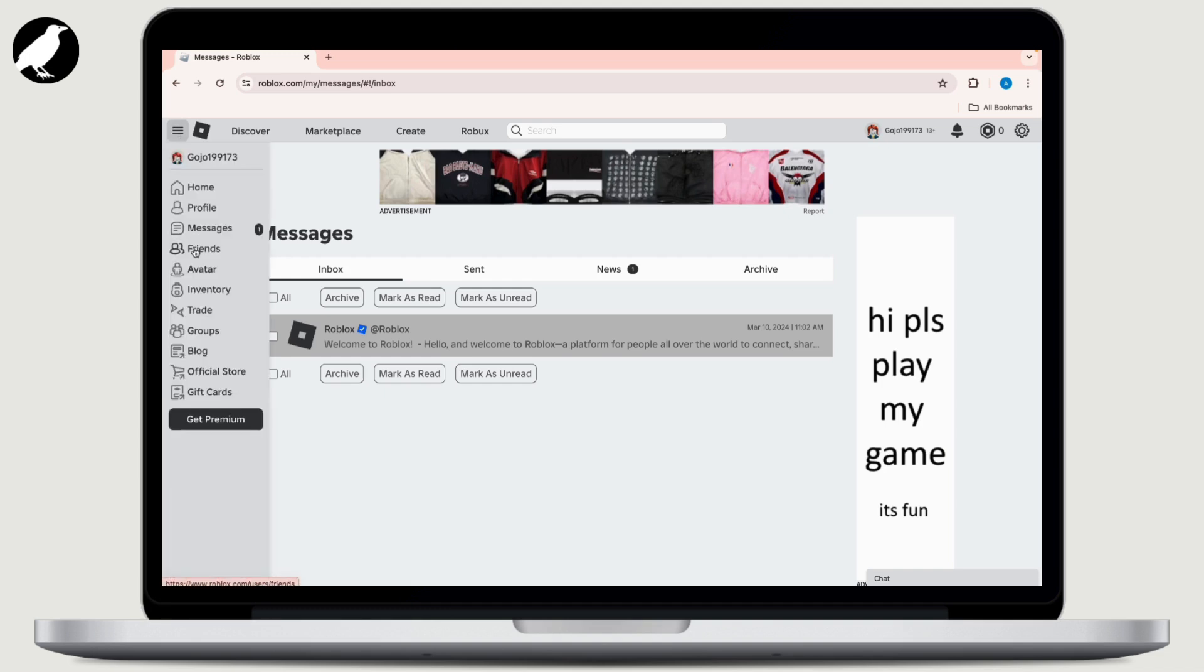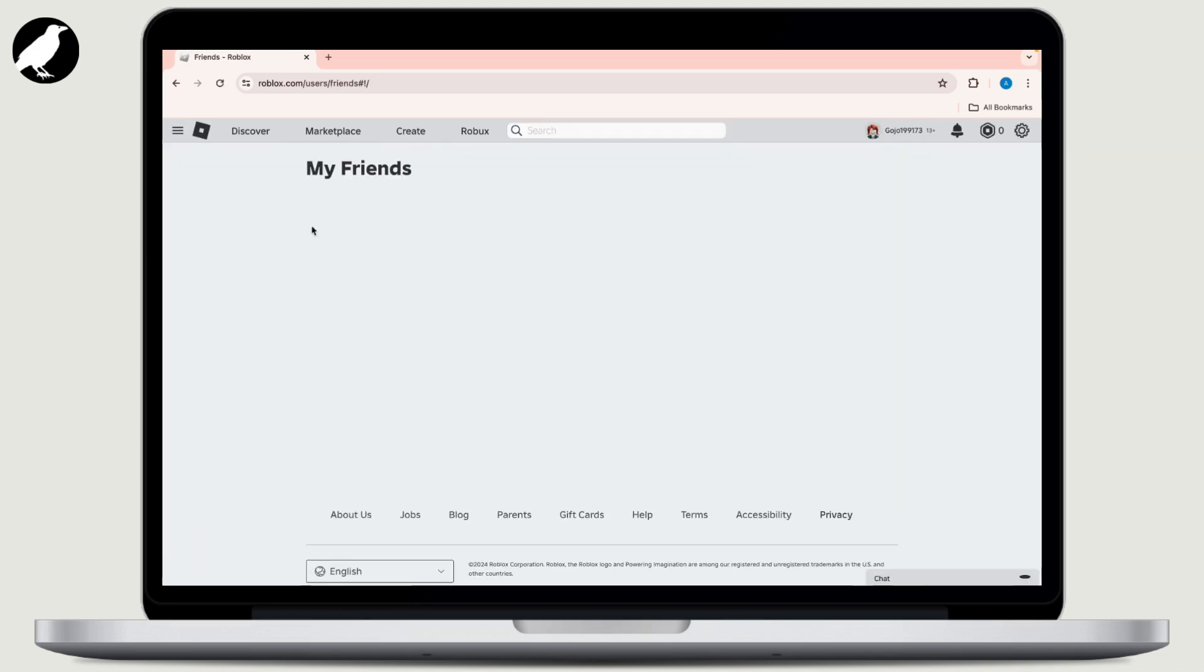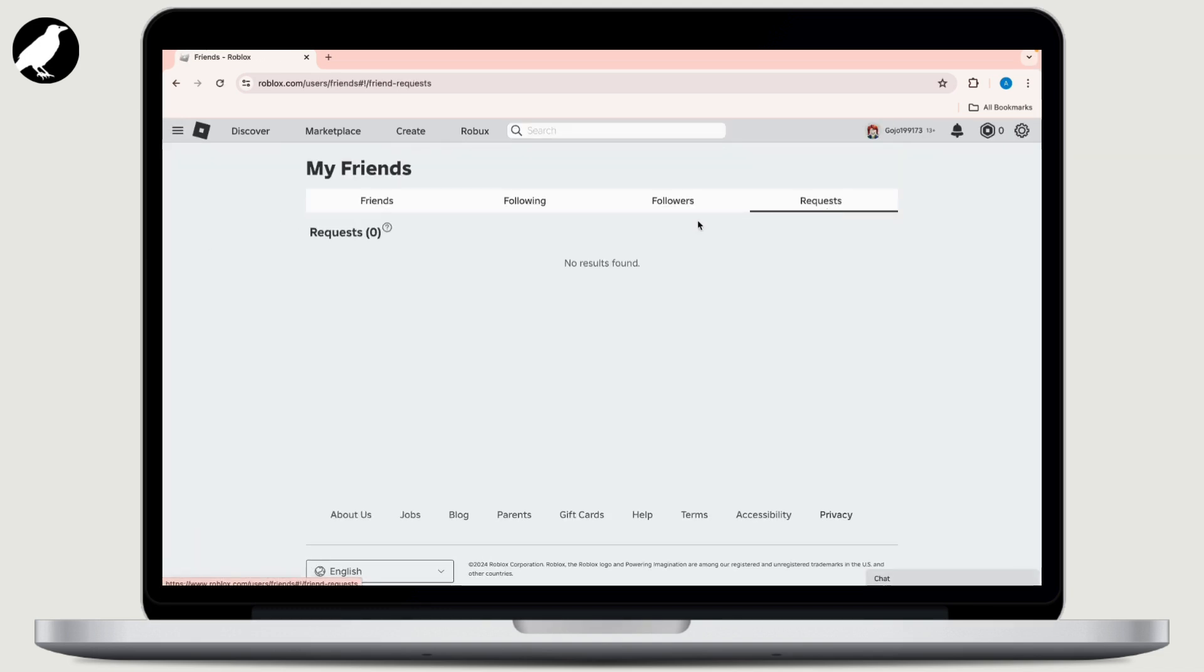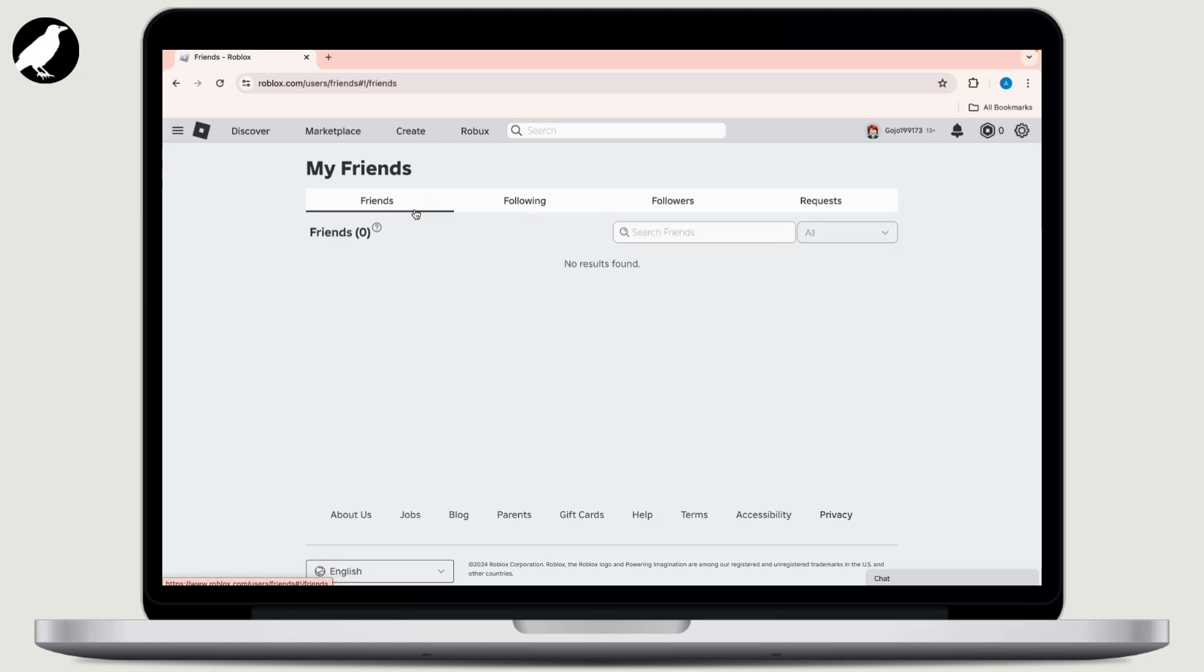Go to your profile and click on the followers tab to see who is following you. New followers are a good indication that they have visited your profile.